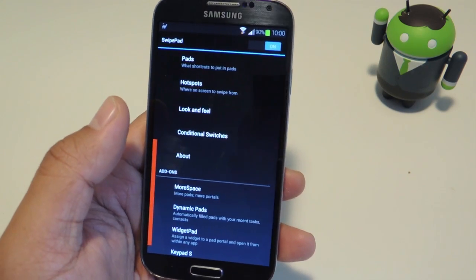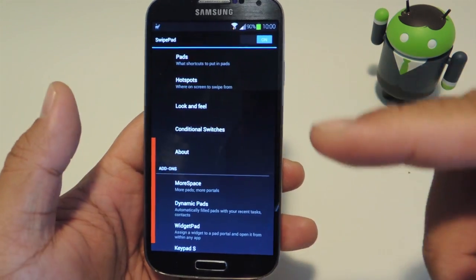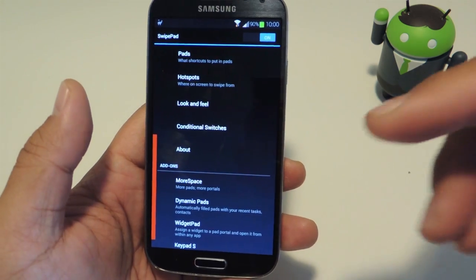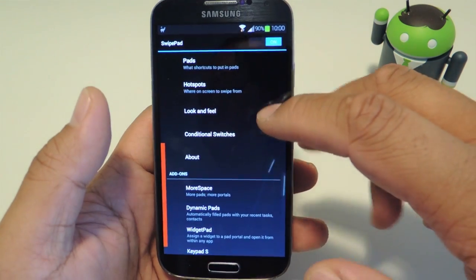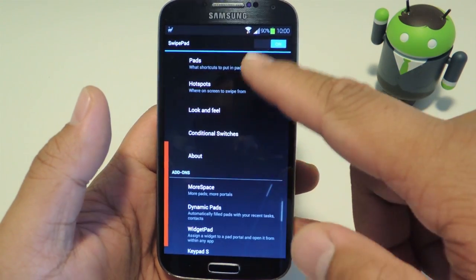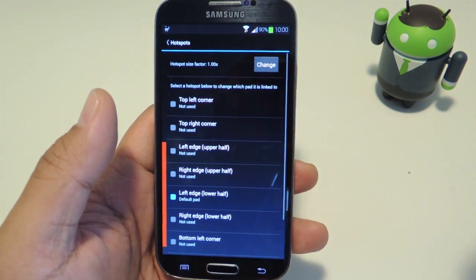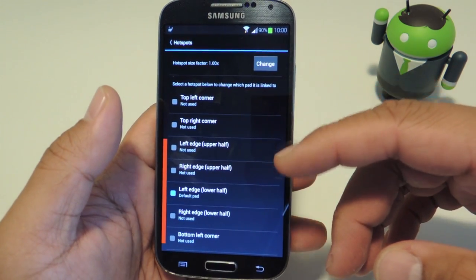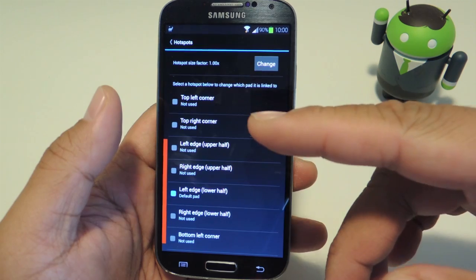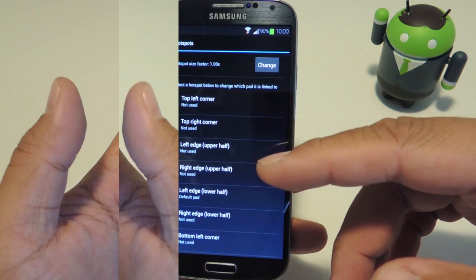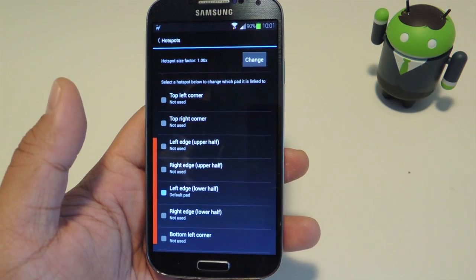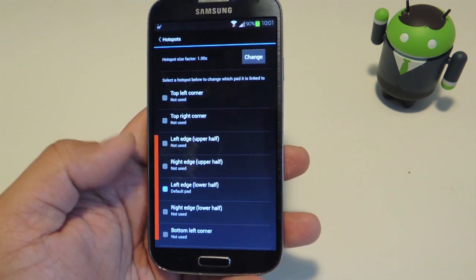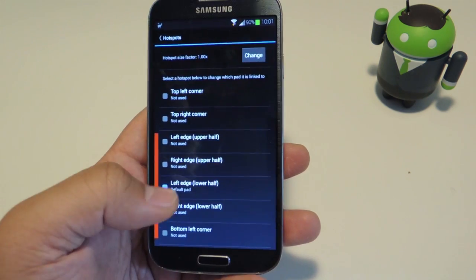The first thing you should do is set up your hotspot — which edge of the screen you want to swipe from to bring up the overlay. From the main menu, just tap on hotspots and you can choose which edge of the screen. There are nine different options and you're able to choose more than one. With the way I hold my phone, I like to have mine on the lower left side so I can swipe in with my thumb.